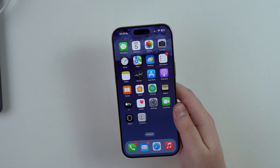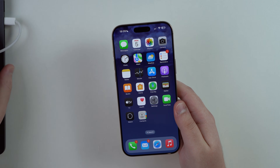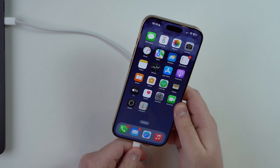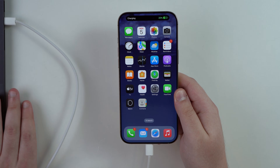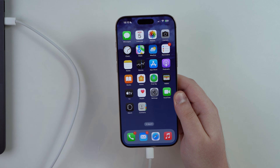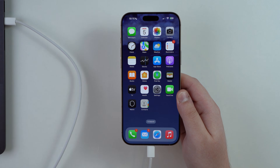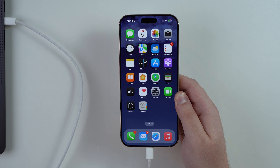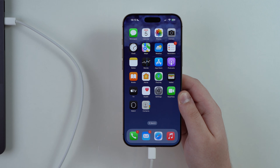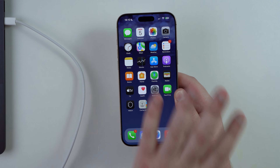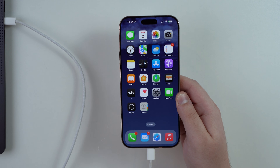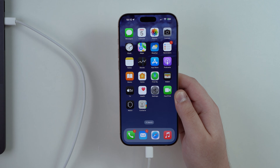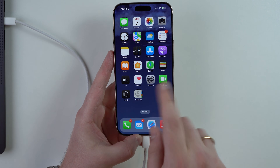To put your iPhone in recovery mode, the first thing you need is a computer — it doesn't have to be a Mac, it can be a Windows PC. I'm going to plug the cable into my iPhone right now. If you're on a Mac, you don't need to download anything. But if you're on a PC, you need to have either iTunes or Apple Devices, which is another software made by Apple. Make sure you have one of those installed.